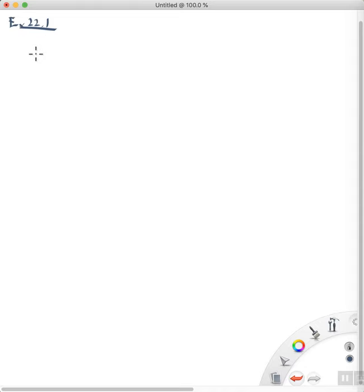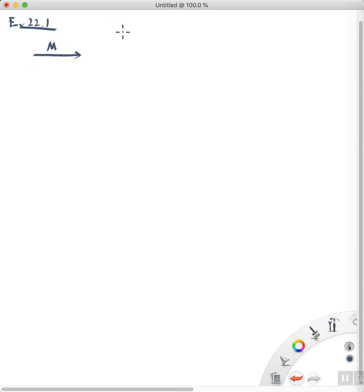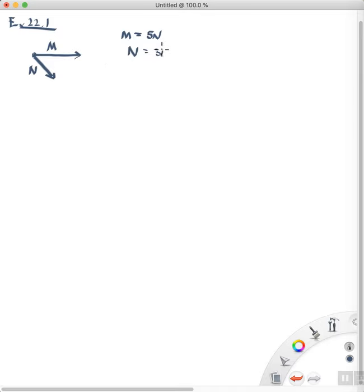It's important you understand how to add forces using the parallelogram technique or another technique. So here's the idea: if you have a force in this direction, we'll call this force M, and M has a strength of 5 Newtons, and there's another force that's acting on an object, we'll call this force N, and N has a strength of 3 Newtons, and the angle between these two forces, theta, is 60 degrees.